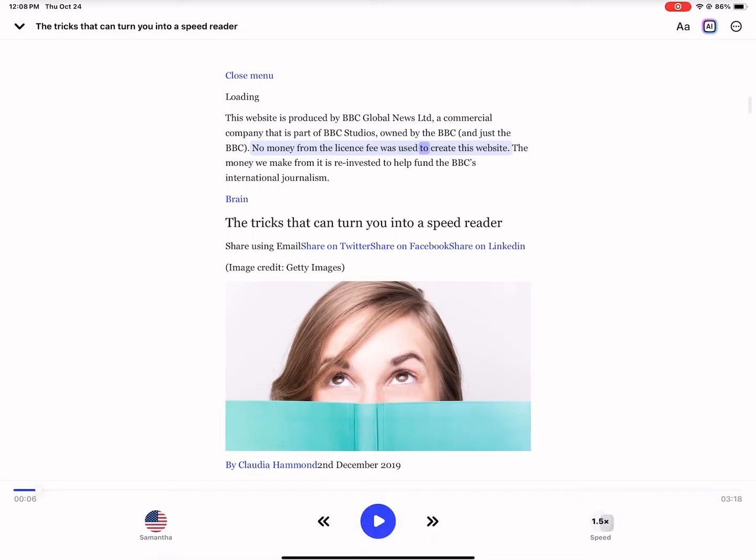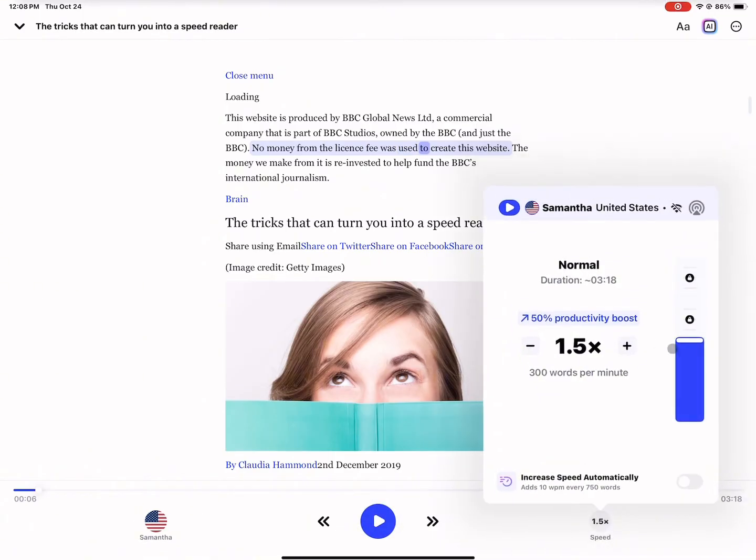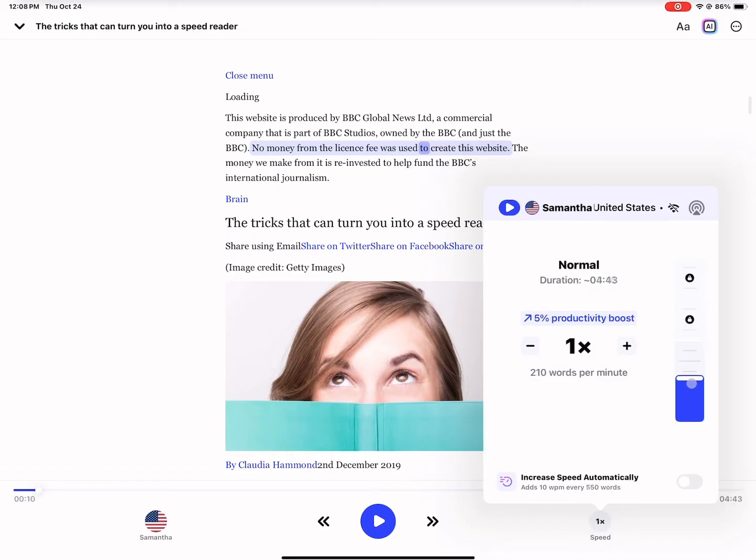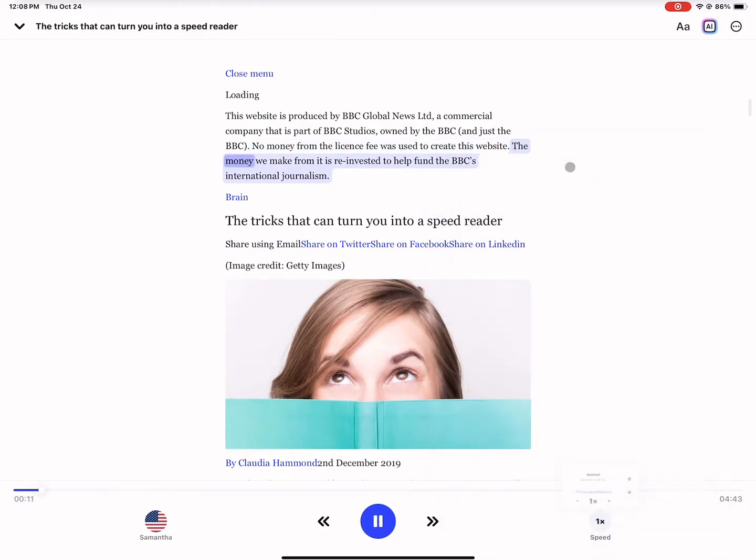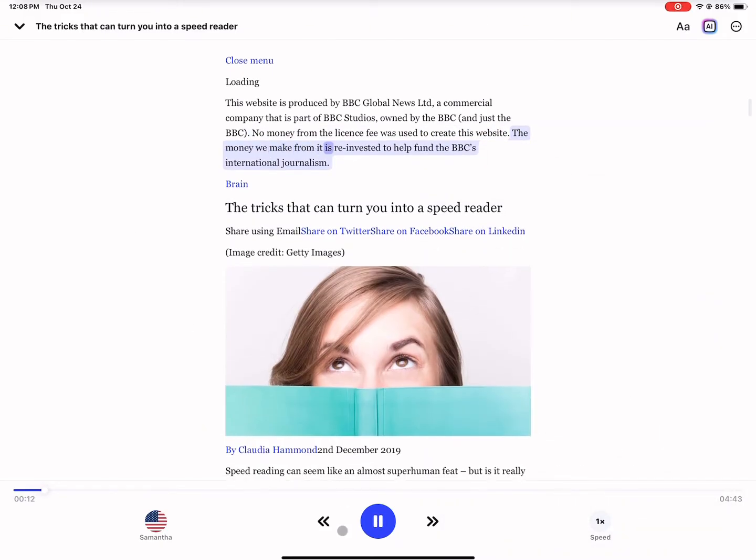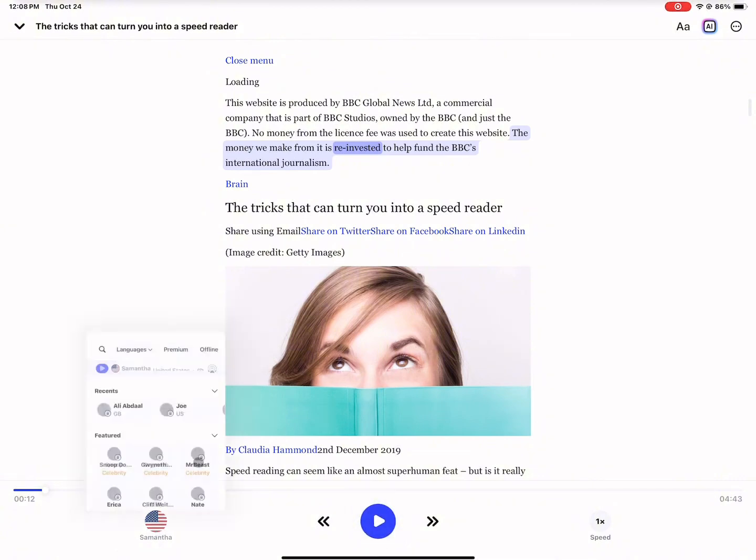Now, if I'm finding the speed too fast, I can even reduce it to 1x speed. Let's listen to that. Create this website. The money we make from it is reinvested. And there we have it, right?